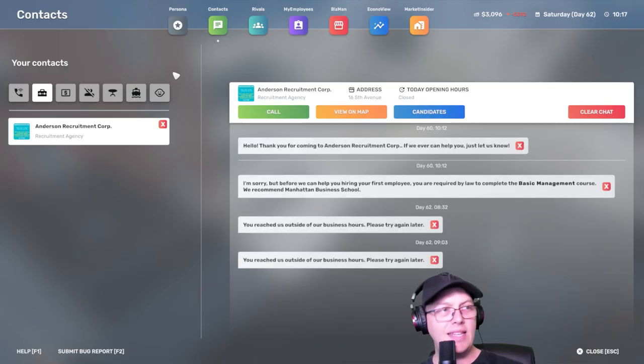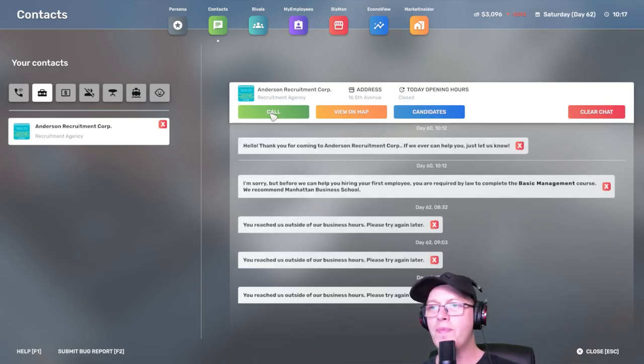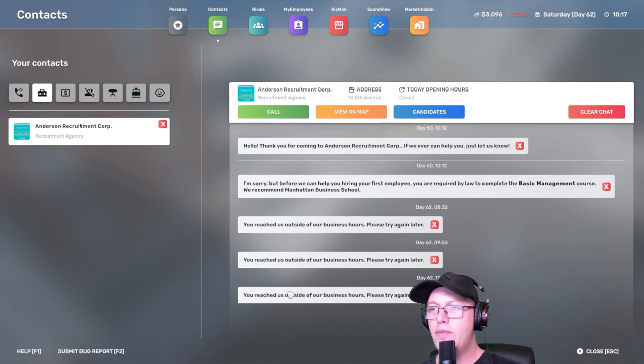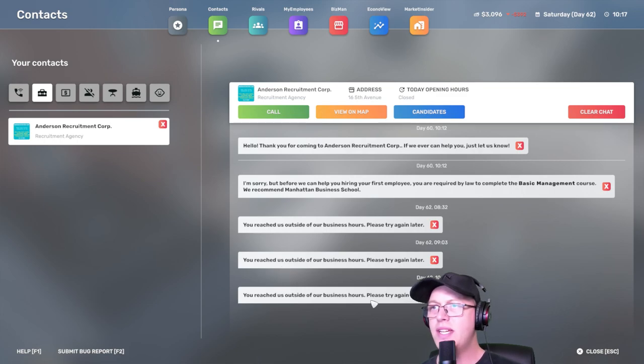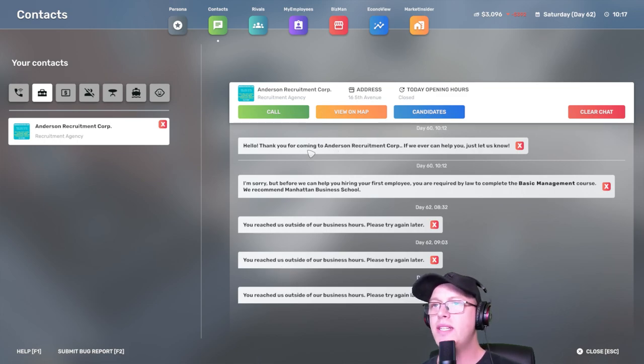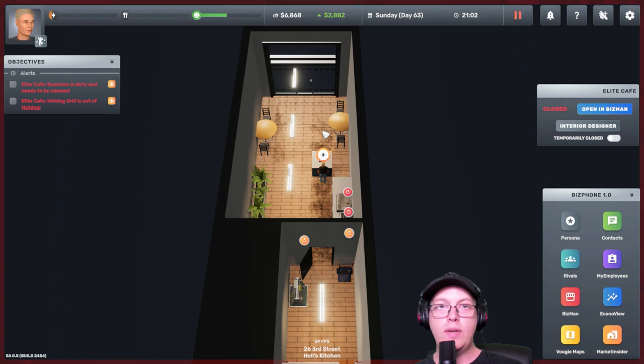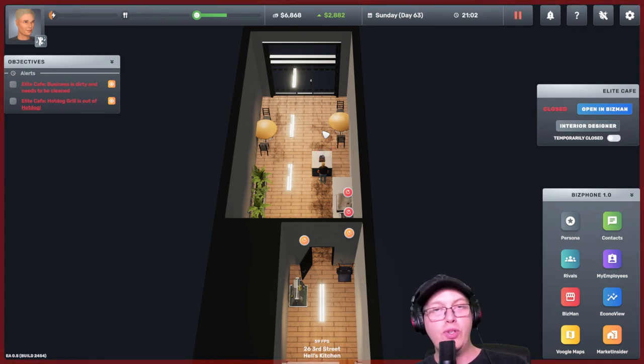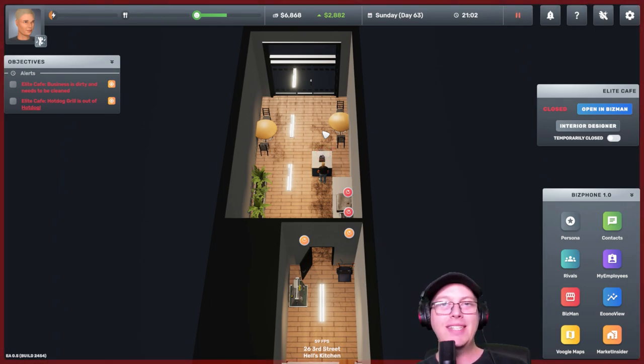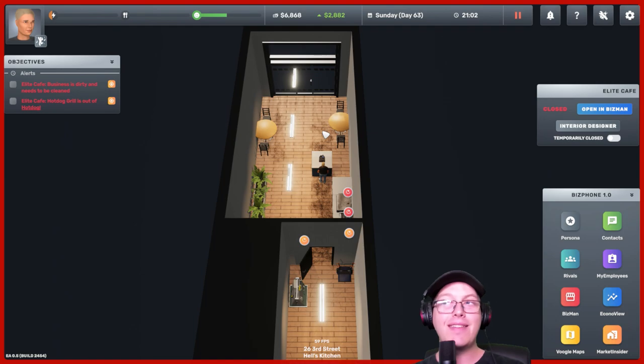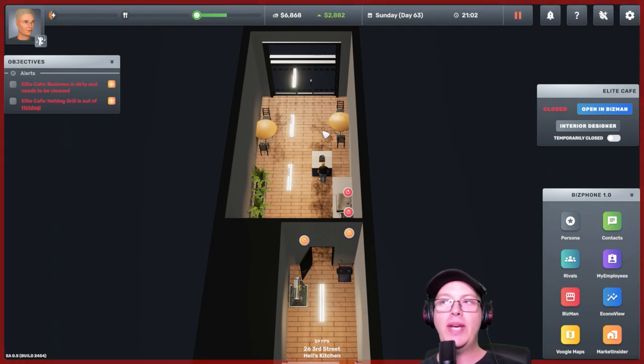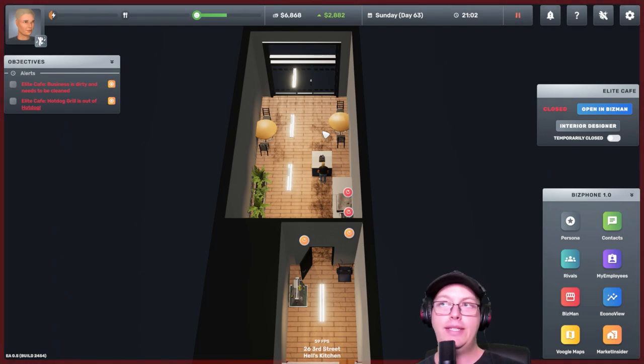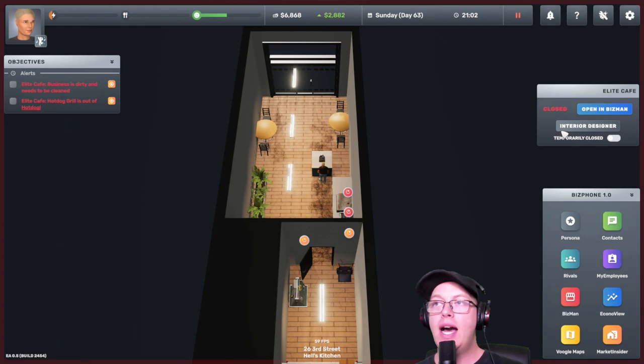Hey. I like this music. You've reached us out of business hours. Please try again. What? They're not open? So I figured out why we couldn't reach Anderson Recruitment Company because it's weekend and they're not open on the weekends. So, yeah. My bad.